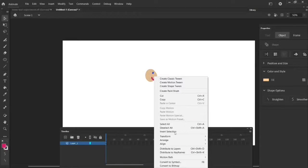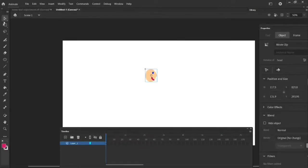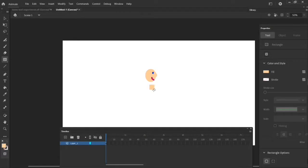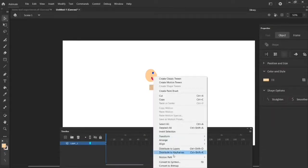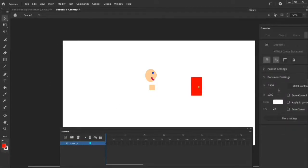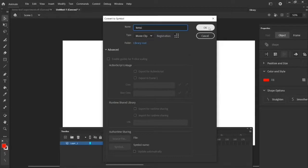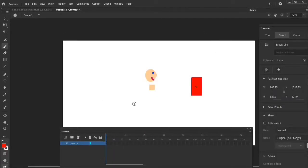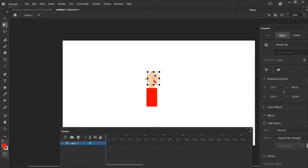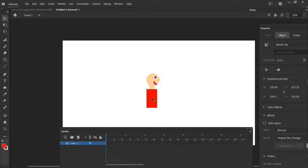Select the entire head and turn it into a movie clip called 'head' using Convert to Symbol. Then use the shape tool — a square — to make the neck, convert to symbol movie clip, name it 'neck'. Change the color, make a body, convert to symbol named 'body'. Then use the move tool to put them all together. You'll also need a hips shape, which you can draw with the brush tool, making it blue to match the top of the pants.